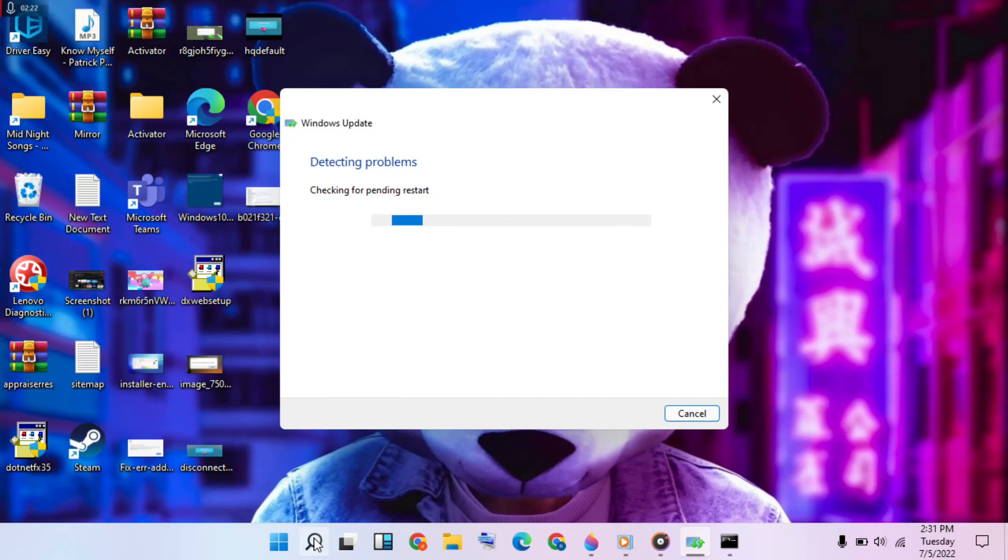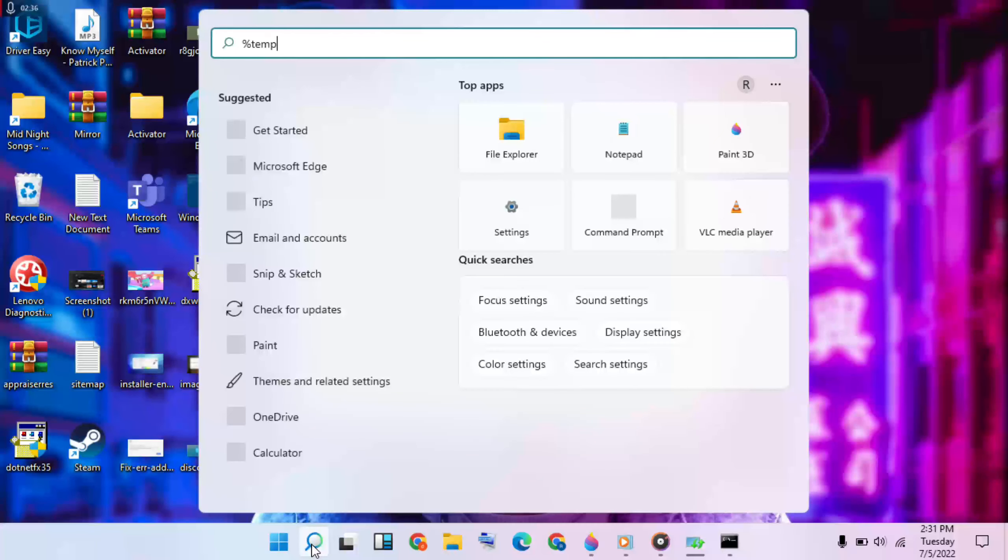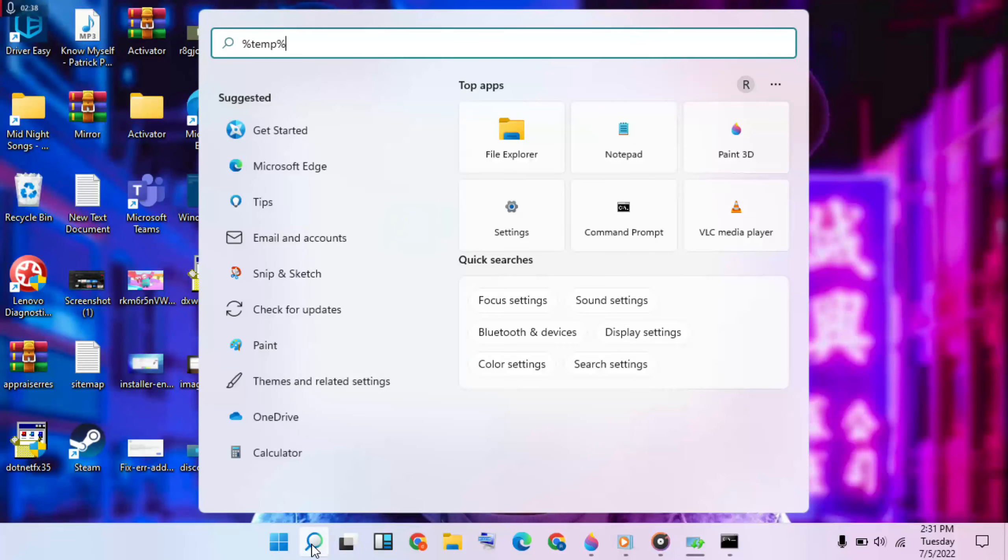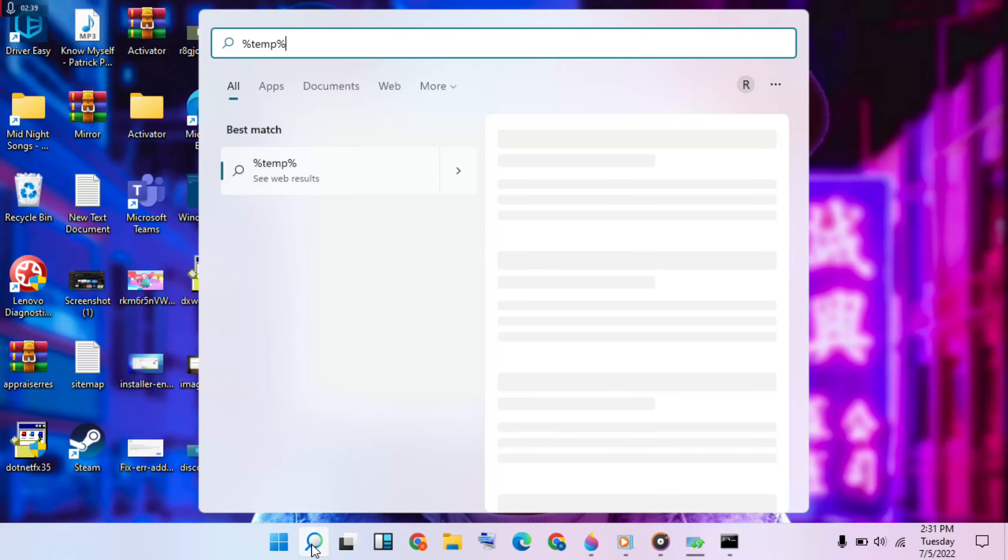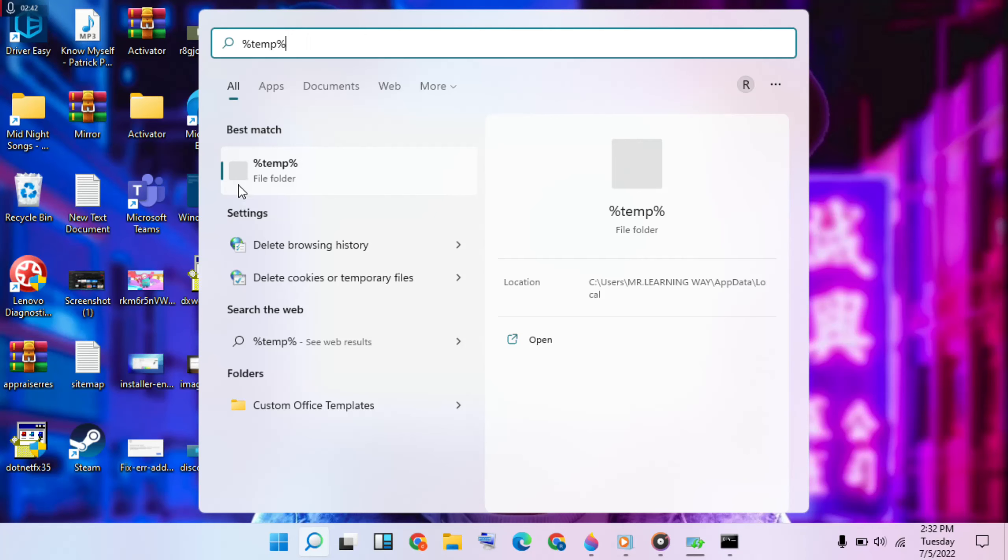Then third method: go to the search bar, click to open it, and type '%temp%'. Click on it. This is a file folder, click and then open it.